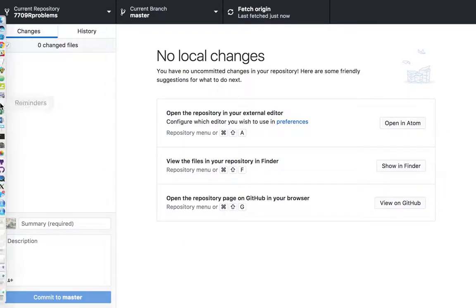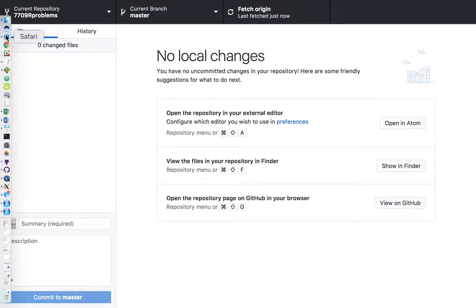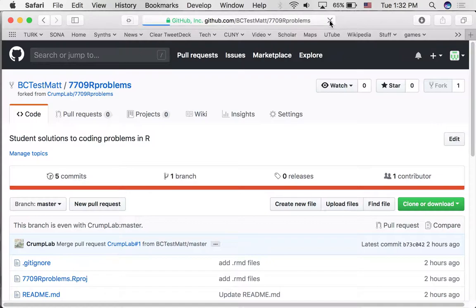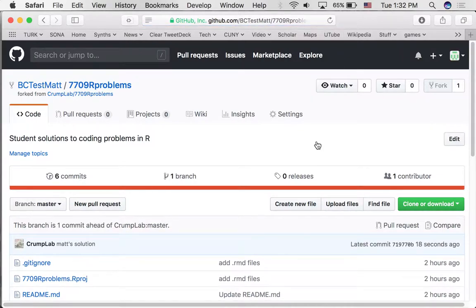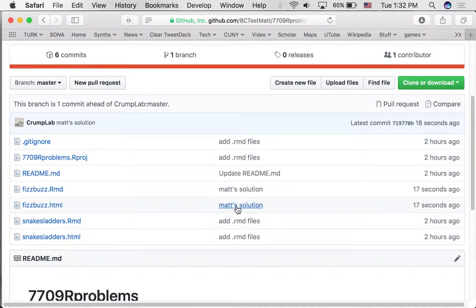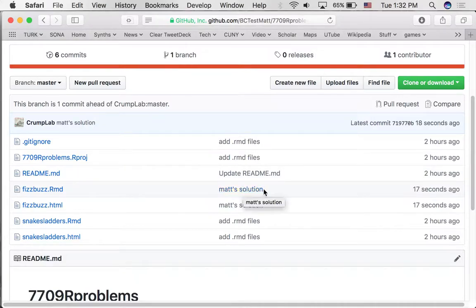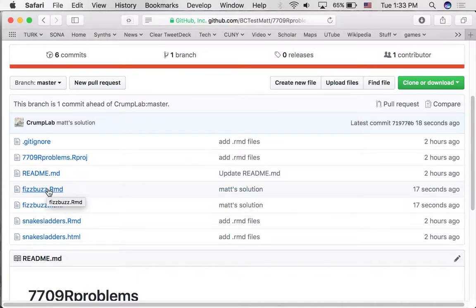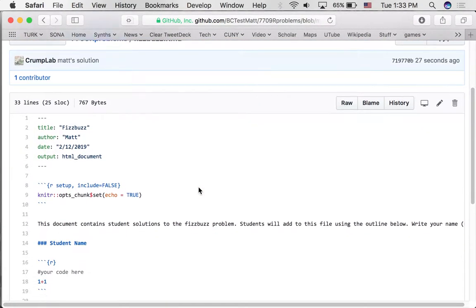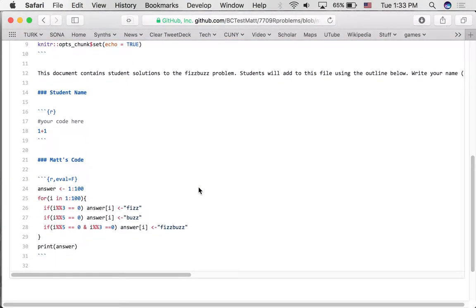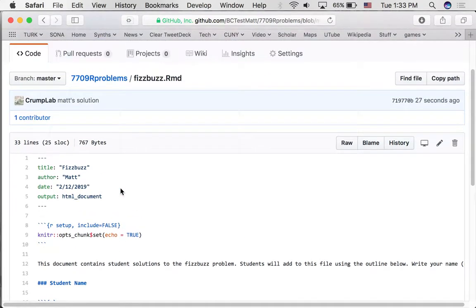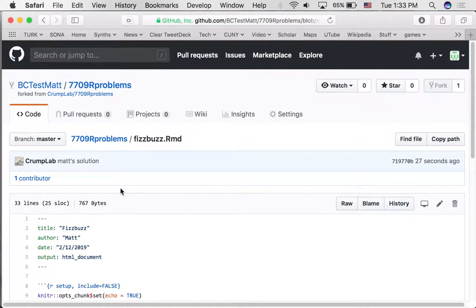So what's happened here? If we go back to GitHub, we should be able to reload this page. And see that, oh yeah, look. Seventeen seconds ago, my solution was added to the RMD document. If you look at it now, you can see I've added this part. And that's great.